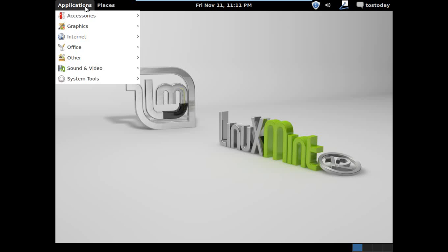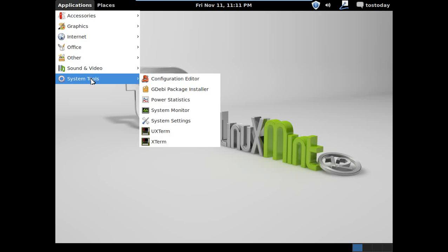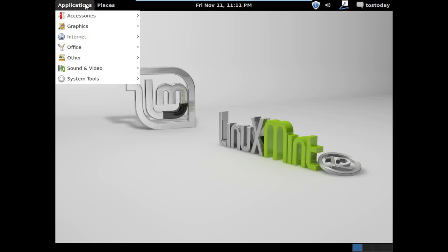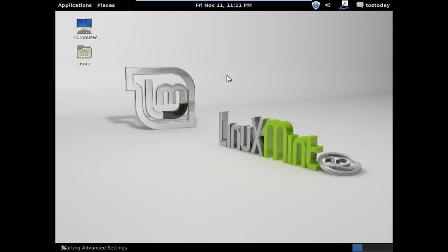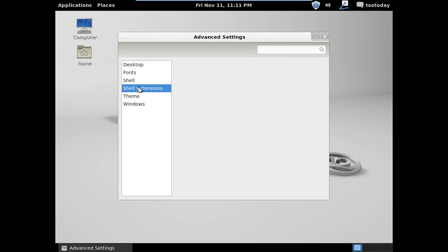But I'm not seeing how to switch back and forth between the GNOME 2 and GNOME 3 shell extension. You would think it would be under system settings, but it's not happening. I did try other, advanced settings.